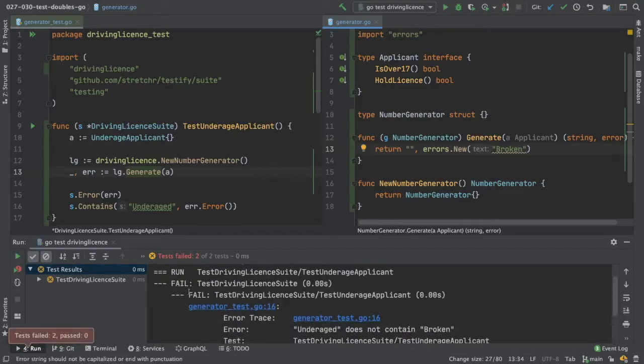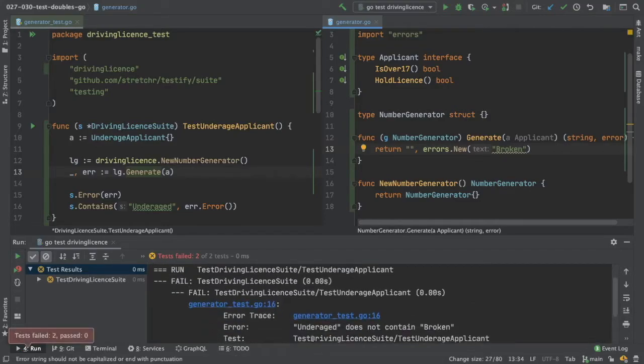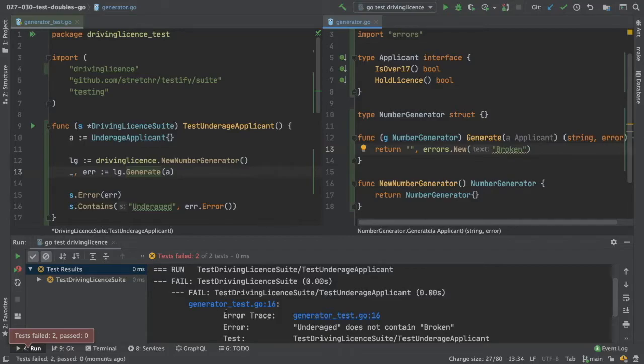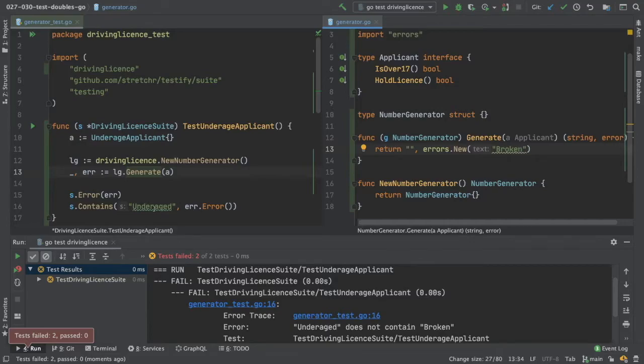We're still failing, but now we've got past the fact that there was no error. We're getting an error. We're now down to line 16 and we're not getting the fact that underage should be in the error message.